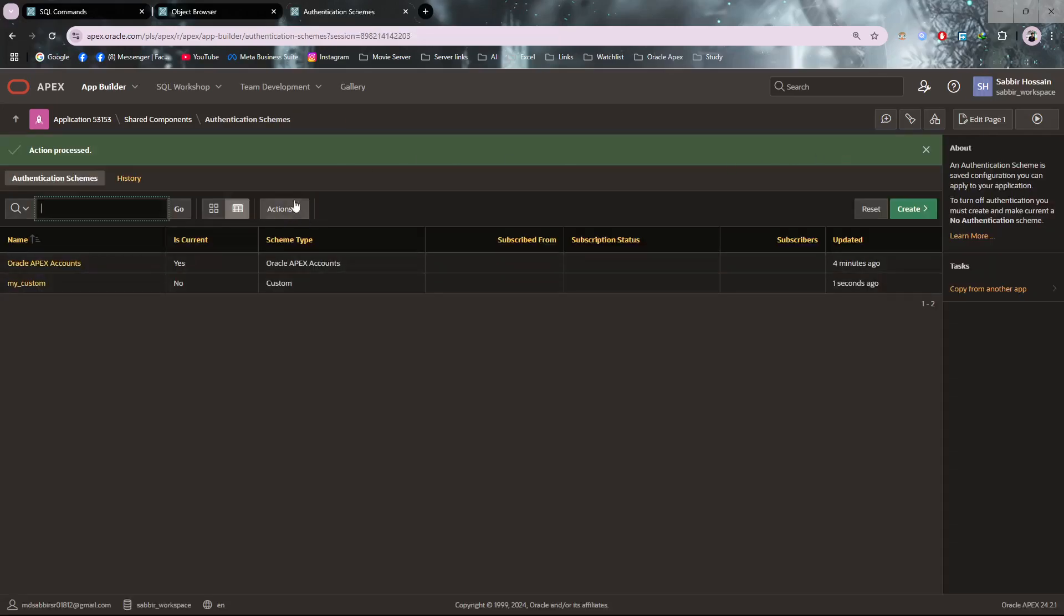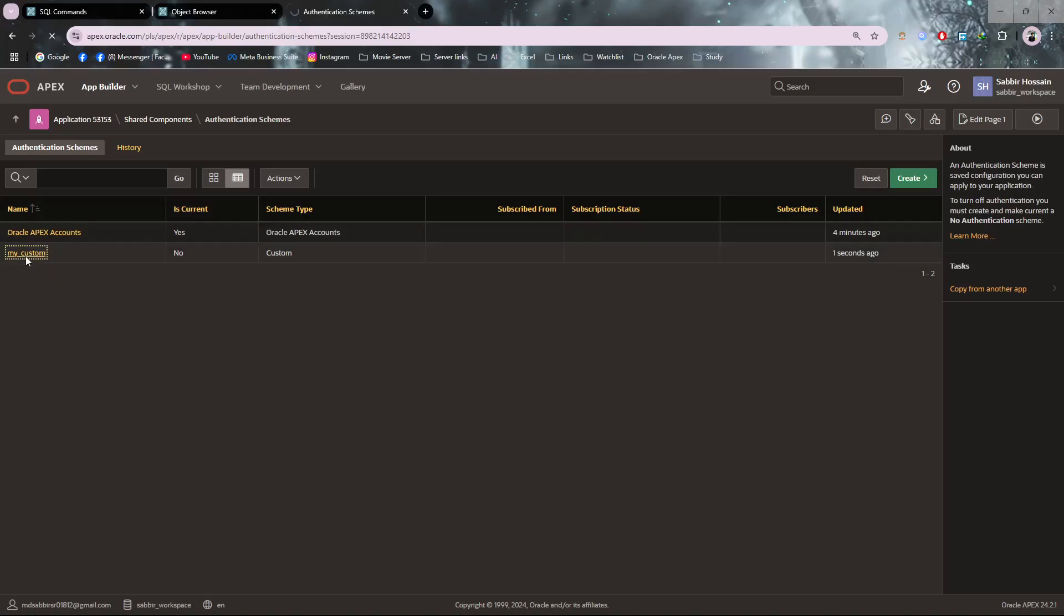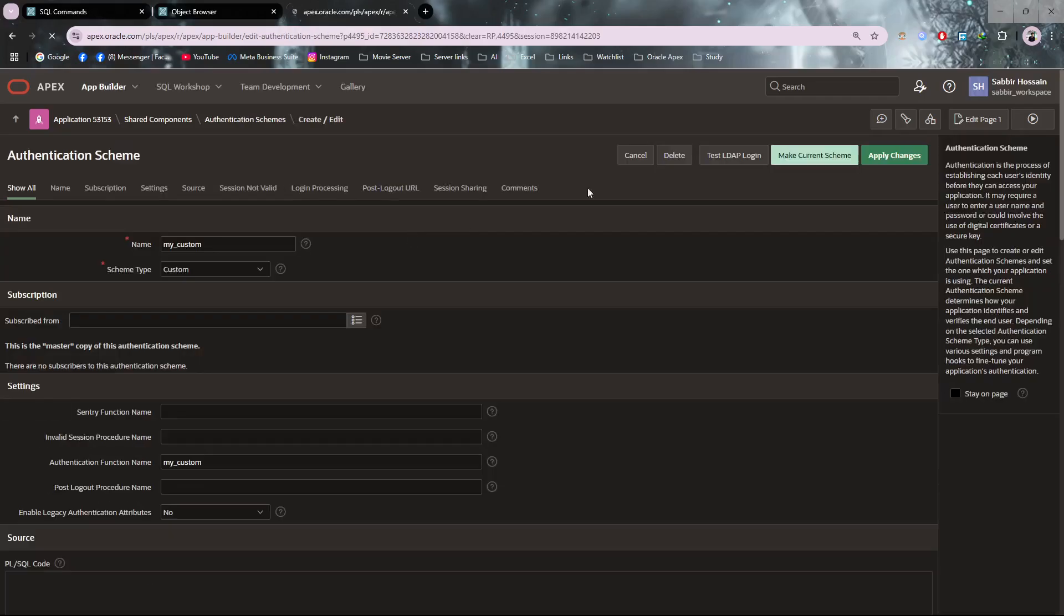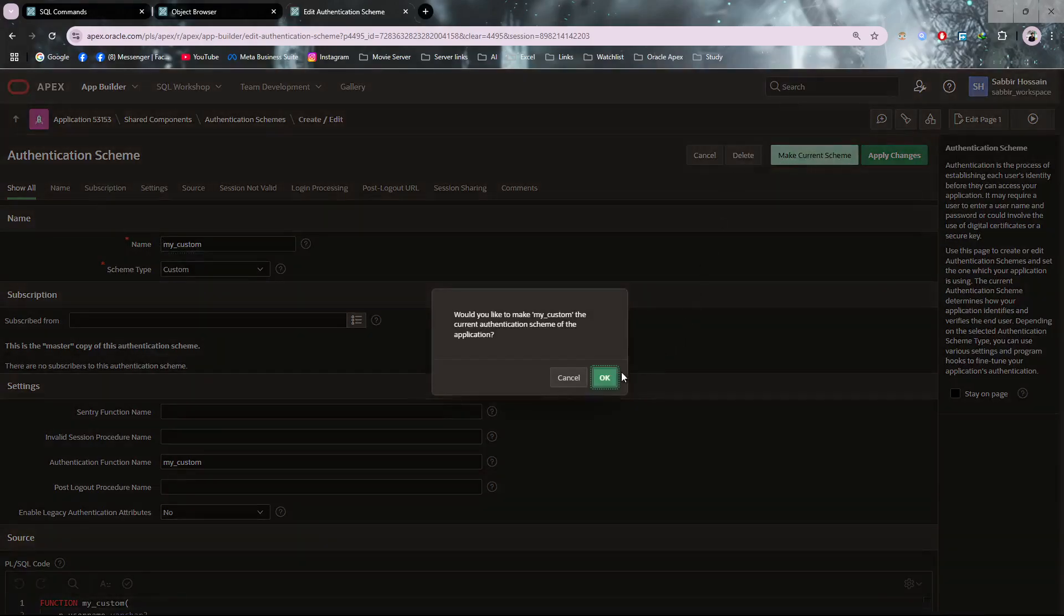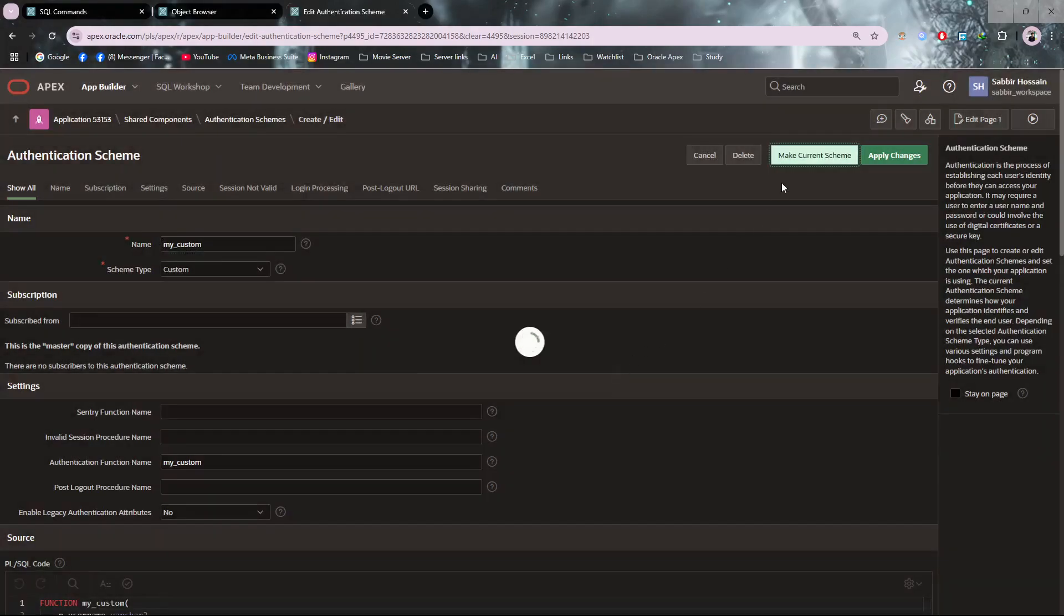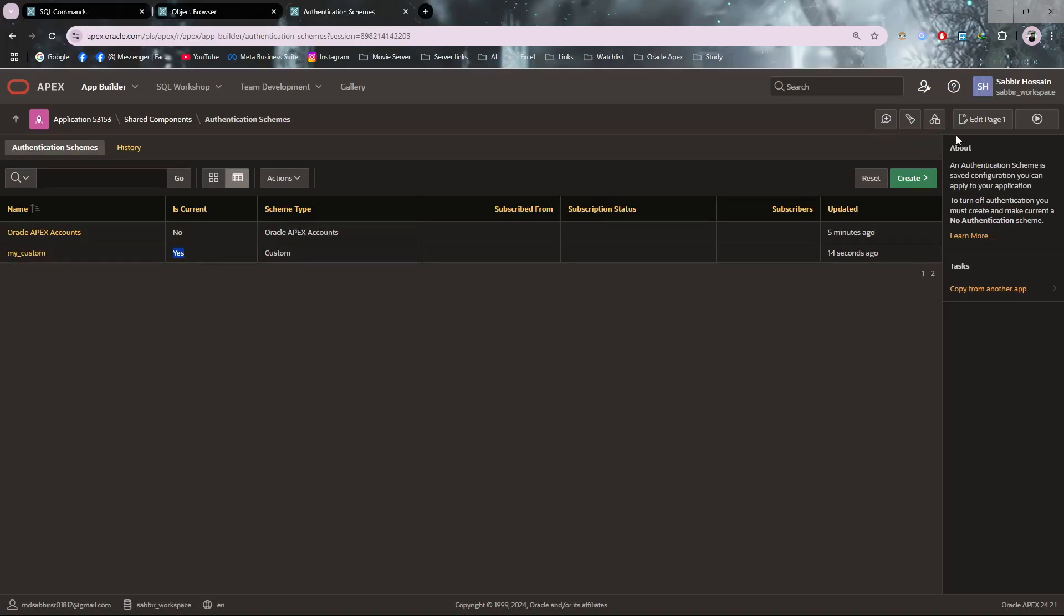After creating it, the current one is still the default one. So click on the custom again and you'll see a button to make it current. Now it is set as current schema.